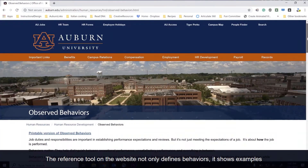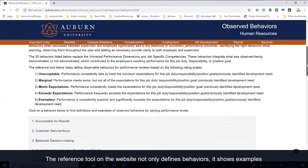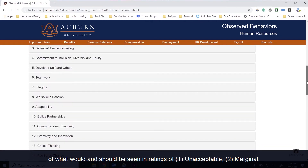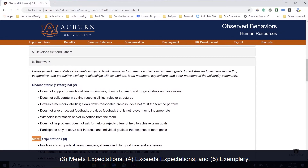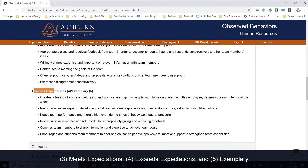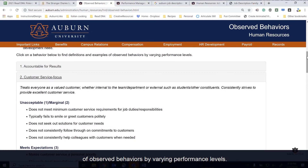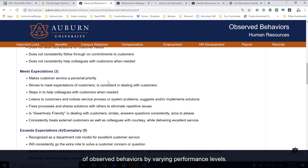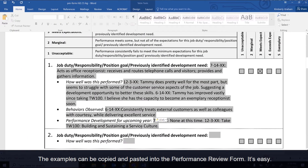The reference tool on the website not only defines behaviors, it shows examples of what would and should be seen in ratings of 1 unacceptable, 2 marginal, 3 meets expectations, 4 exceeds expectations, and 5 exemplary. Click on one of the 31 behaviors to find definitions and examples of observed behaviors by varying performance levels. The examples can be copied and pasted into the performance review form. It's easy.